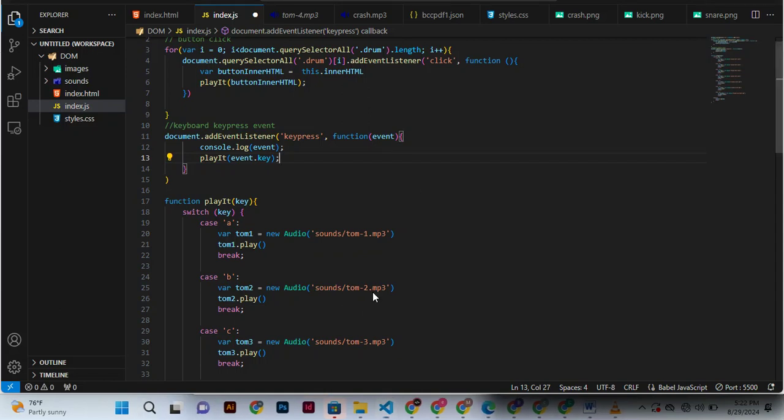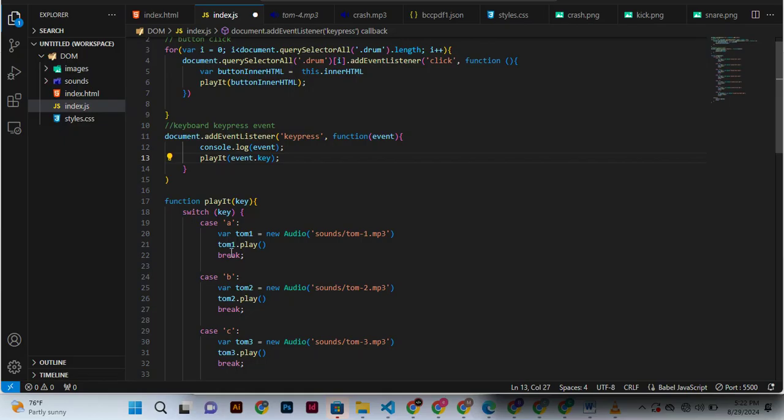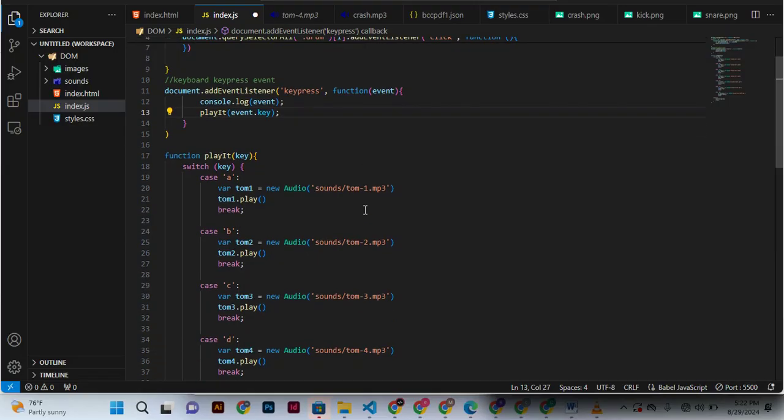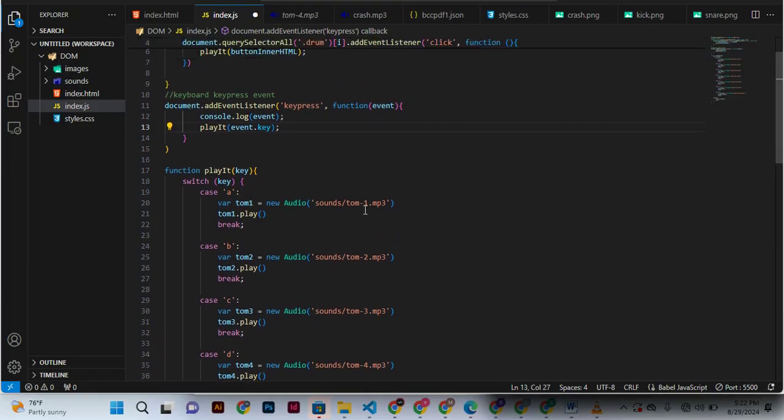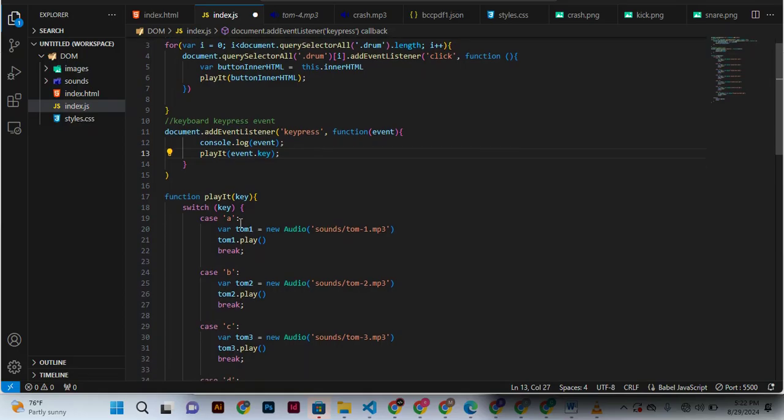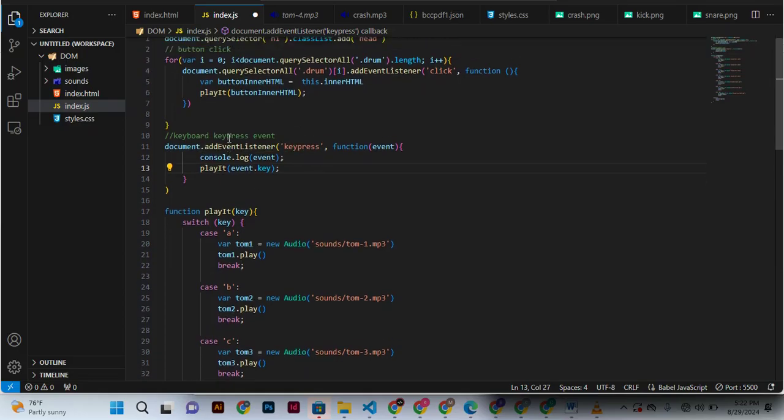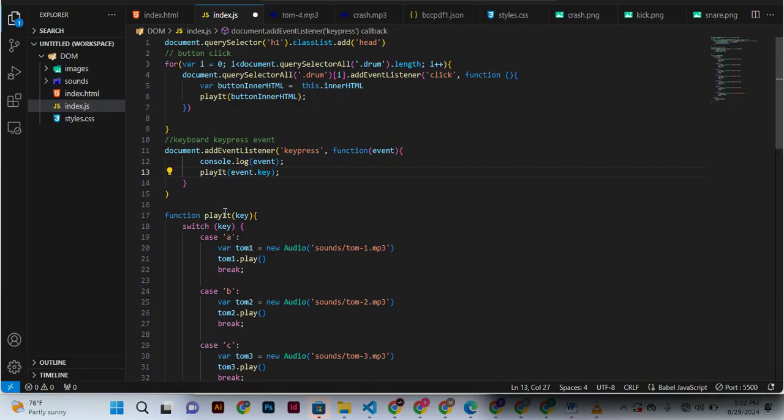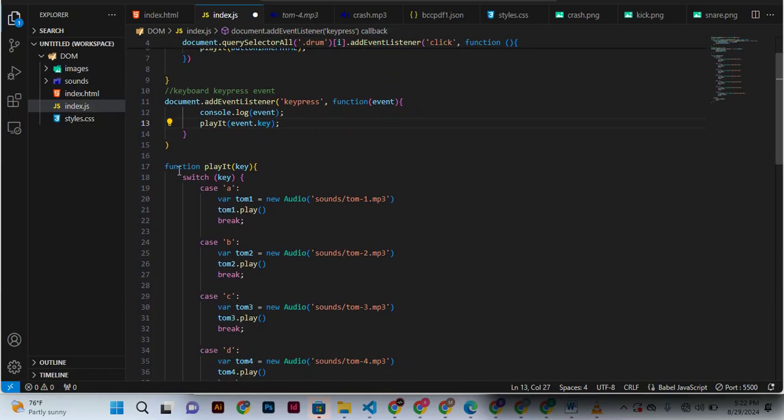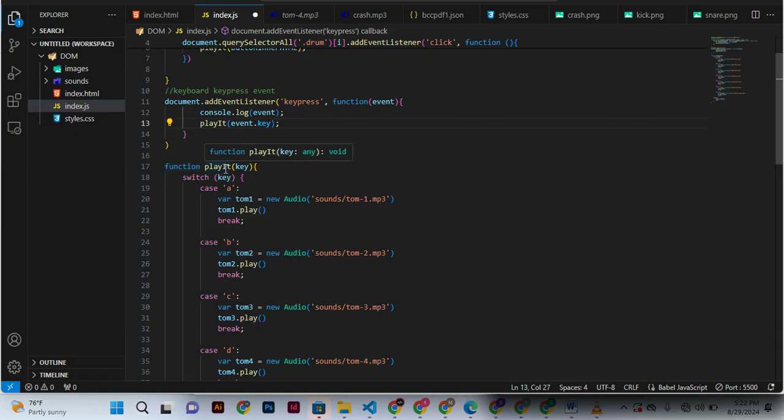This key is the key that has been clicked. We have a function called play that takes a parameter called